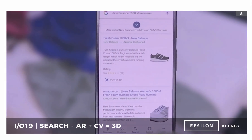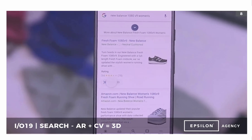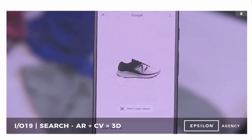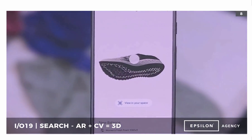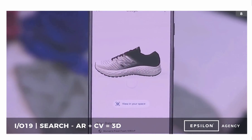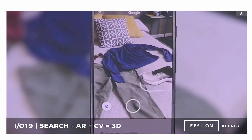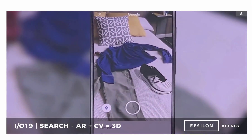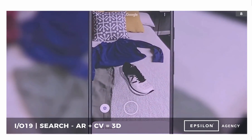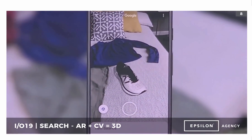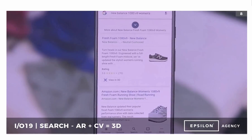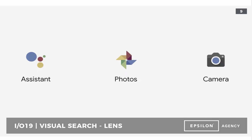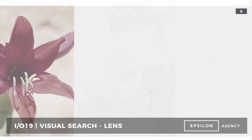Here's a product example with New Balance. New Balance now has the ability to deliver a three-dimensional shoe directly from the search result. You can view it and even sit it next to your potential outfit — so if you want to do a perfect color match, you can actually place it on the bed next to you. Visual search isn't just stopping within Google proper search results.